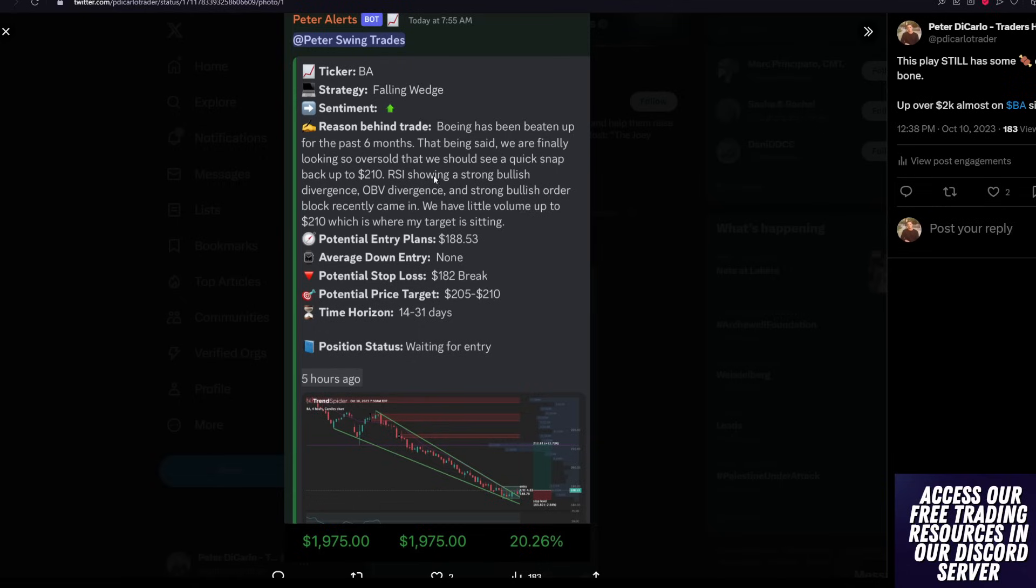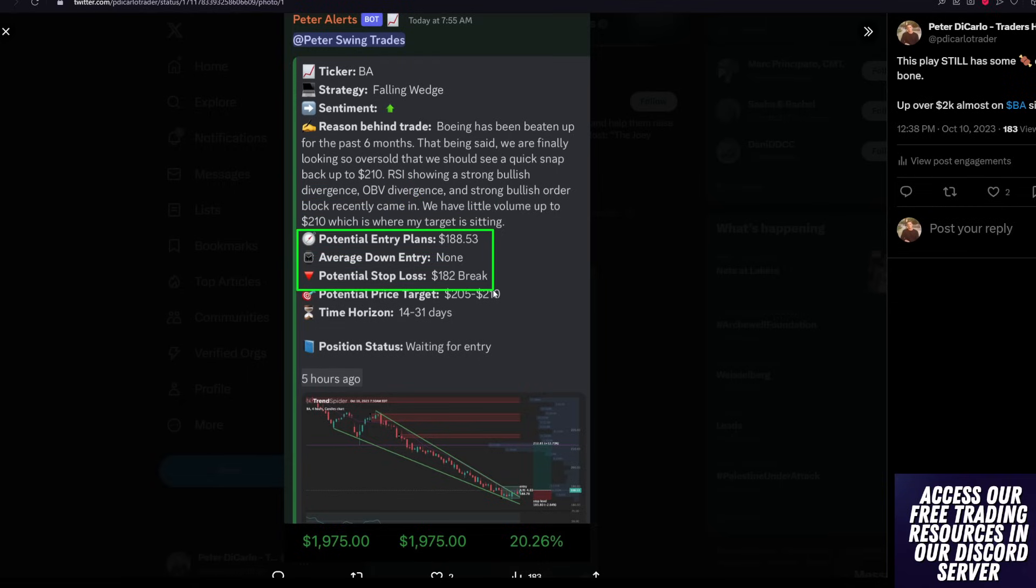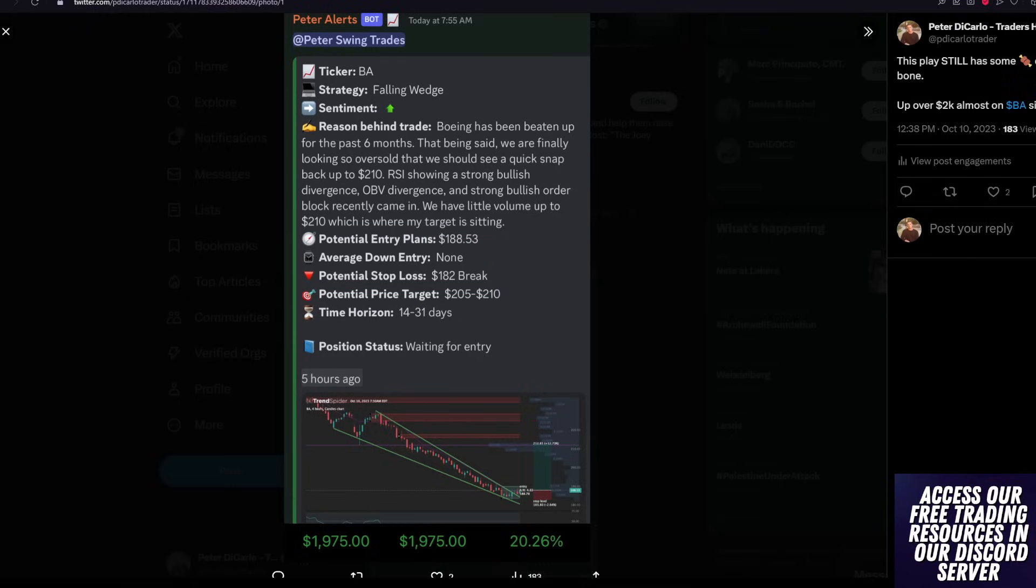and we're also seeing a bullish order block that came in, which are very good. So my potential entry was 188.53. My plan to stop out was 182, and my potential target was 205.